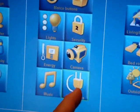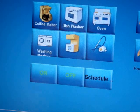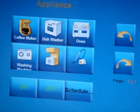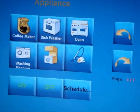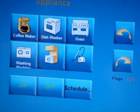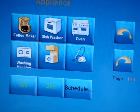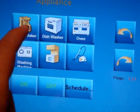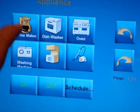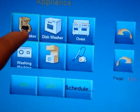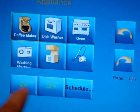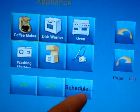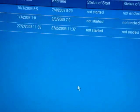In the home appliances, we can see there is coffee maker, dishwasher, oven, etc. I can start my coffee maker manually or make a schedule. For example, I can add here a schedule.